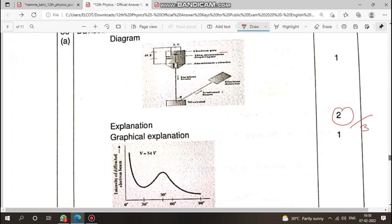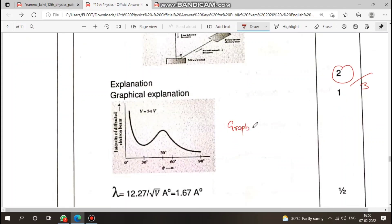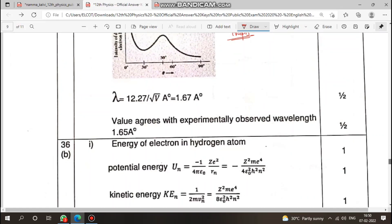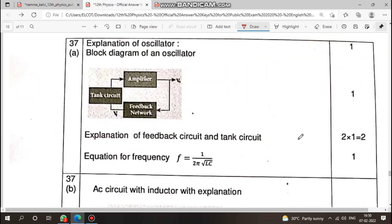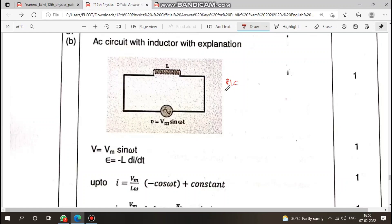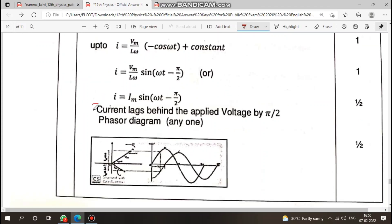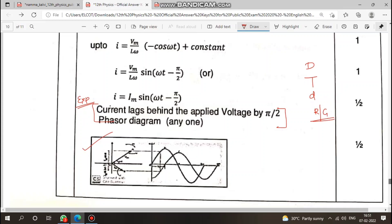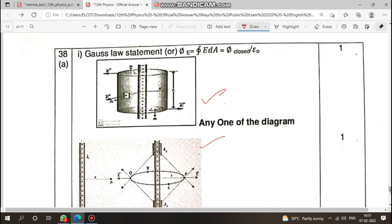For experimental questions, the diagram is worth one mark. The explanation is two marks. Include a graph if required — for example, for an RLC circuit showing inductance L, the current lags behind the applied voltage by pi by 2 — that is the graph and explanation. For such questions the structure is: diagram, theory, derivation, result, graph.